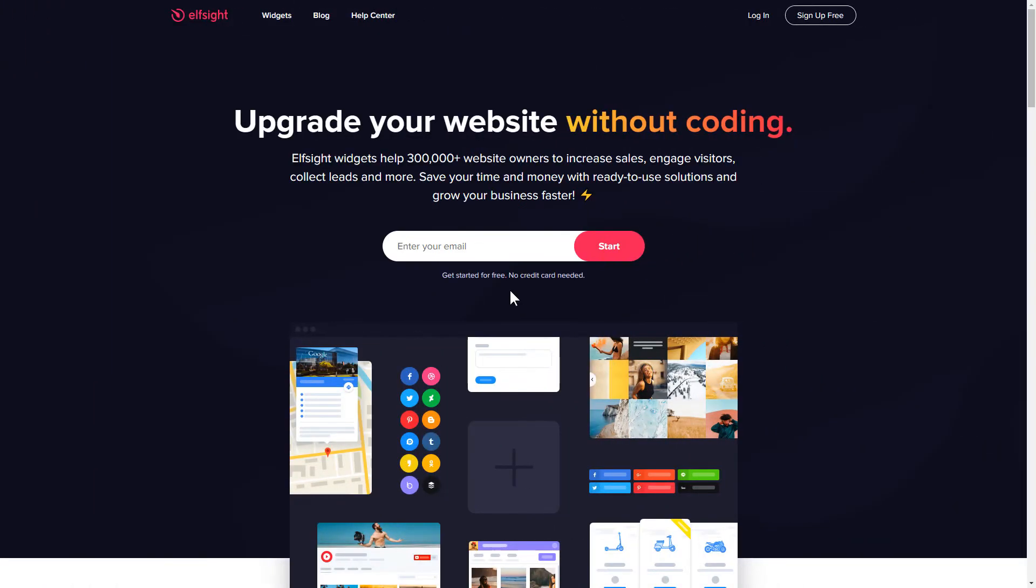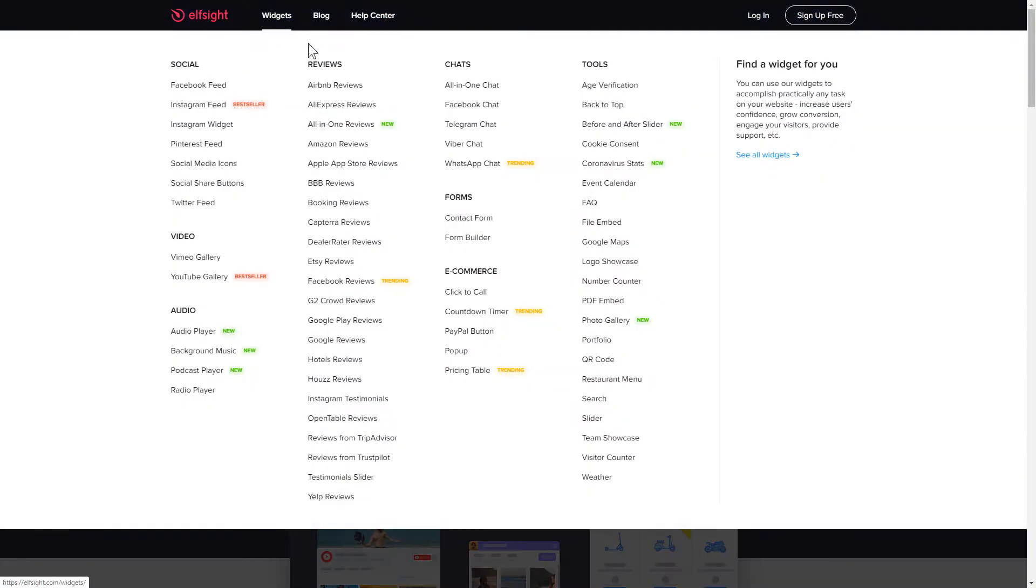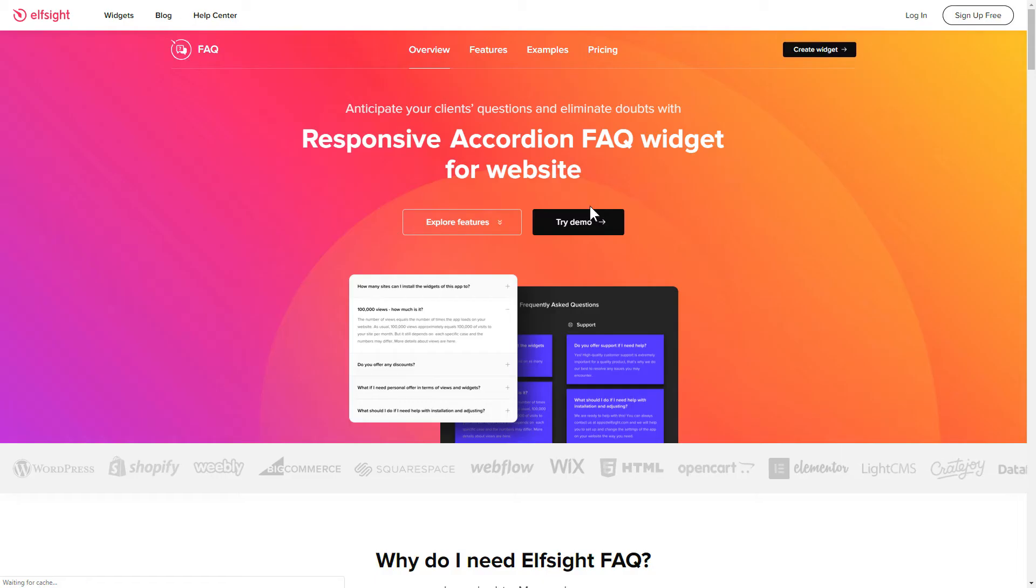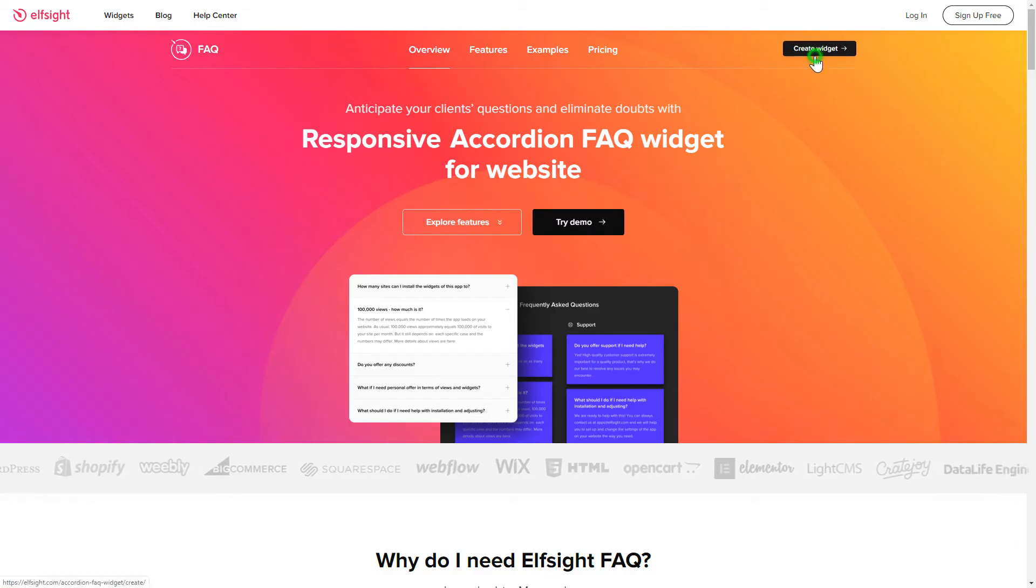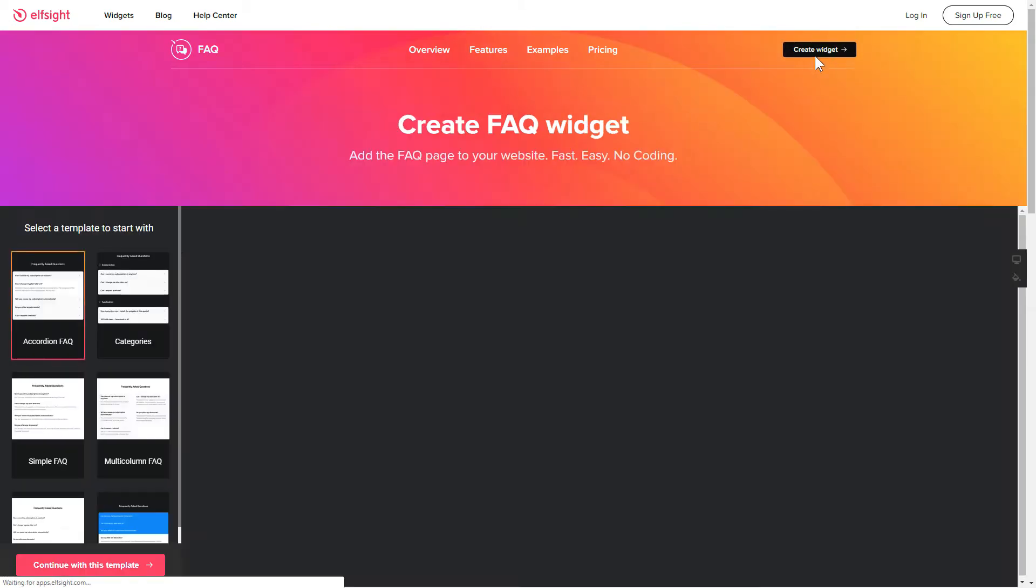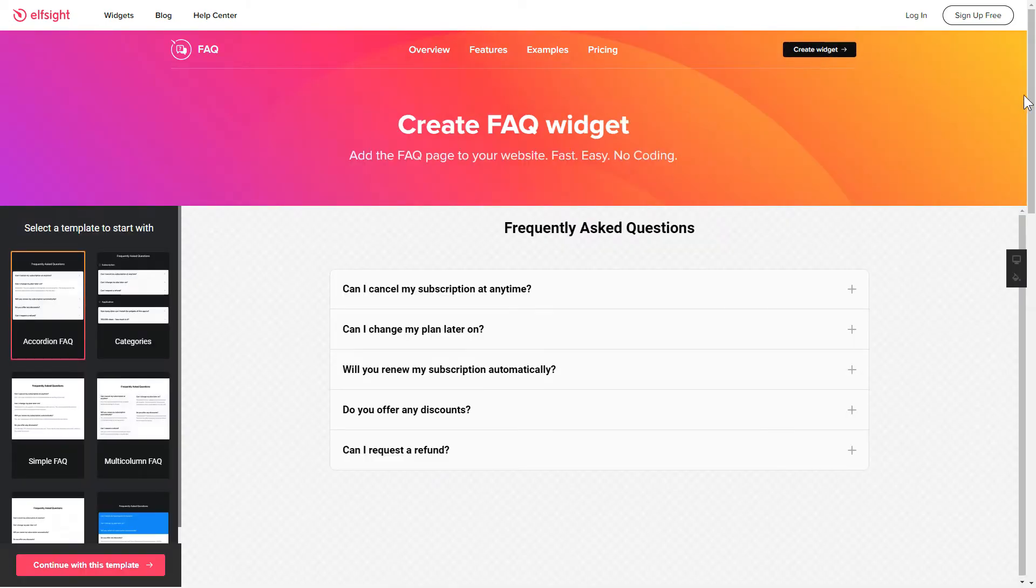First of all, let's go to Elfsight.com and choose the FAQ widget in the menu list. Click Create Widget. You can find the direct link in the video description.